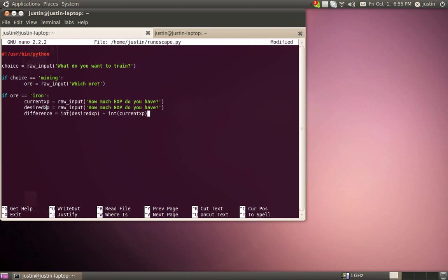And we got our current XP, got to get that and our desired XP. It's just going to ask us how much XP do you have? And difference, subtraction, yada yada yada. All right.